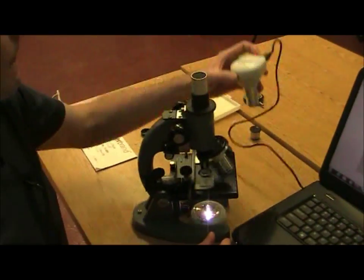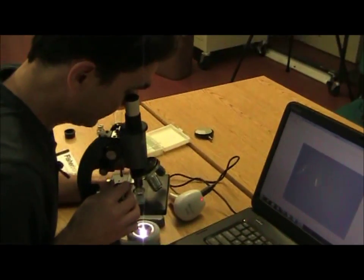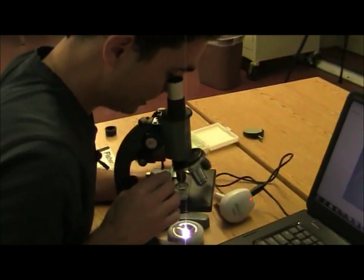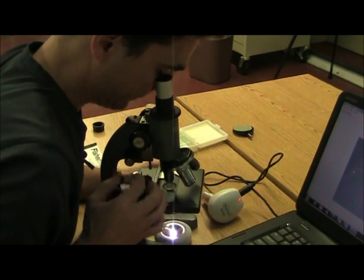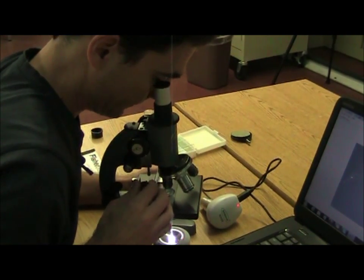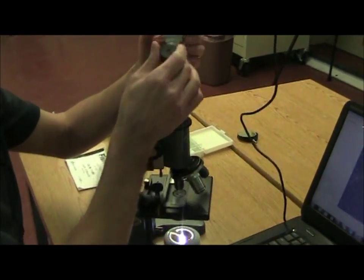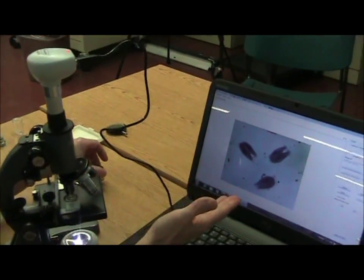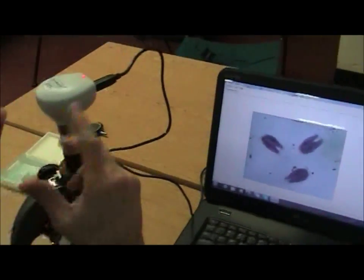If you can't find the paramecium through the camera, I suggest removing the camera, looking through the microscope again, moving the slide around — it should be quicker. Then put the microscope camera back on and they'll be there again. So if you can't find it through the camera, remove the camera, put the eyepiece back on, and look from there.